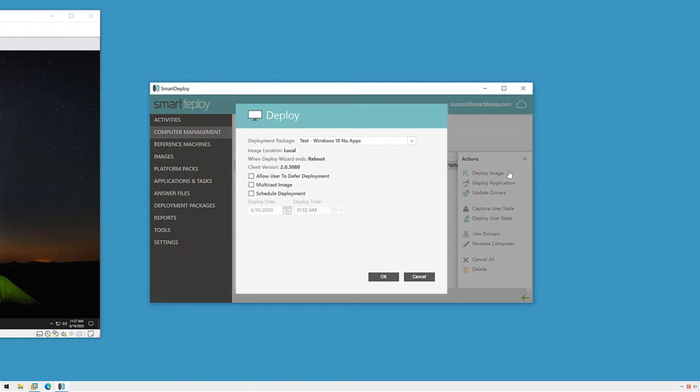I can toggle the deployment package dropdown menu to select a different package if I have more than one. There are a few details about my package I can review here, and then I'll review a few other options I have.